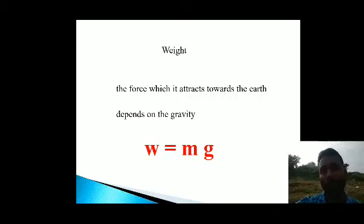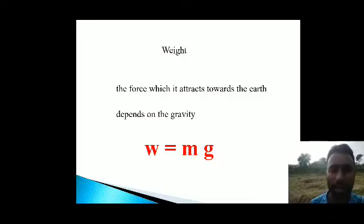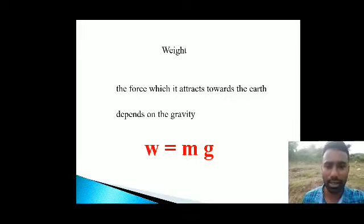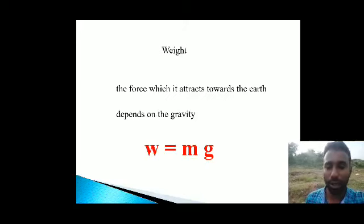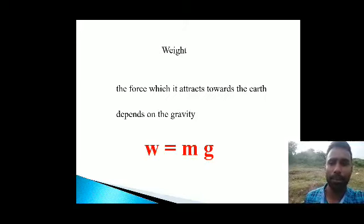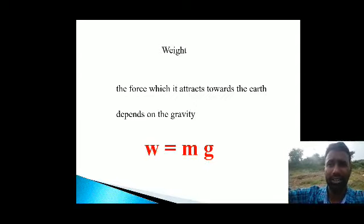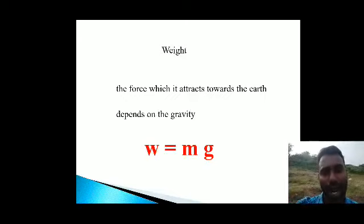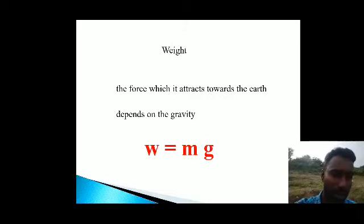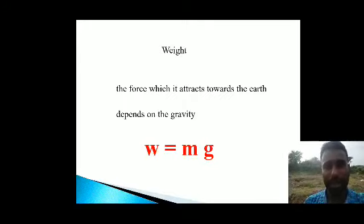Weight will be changing because of the gravitational force value present on that planet. For example, the gravitational force value g is 9.8 meters per second squared on Earth. You may have heard that astronauts floating in space need a special type of suit — that is because gravitational force is very less there. Even on the Moon, the gravitational value is very less compared to Earth or bigger planets.